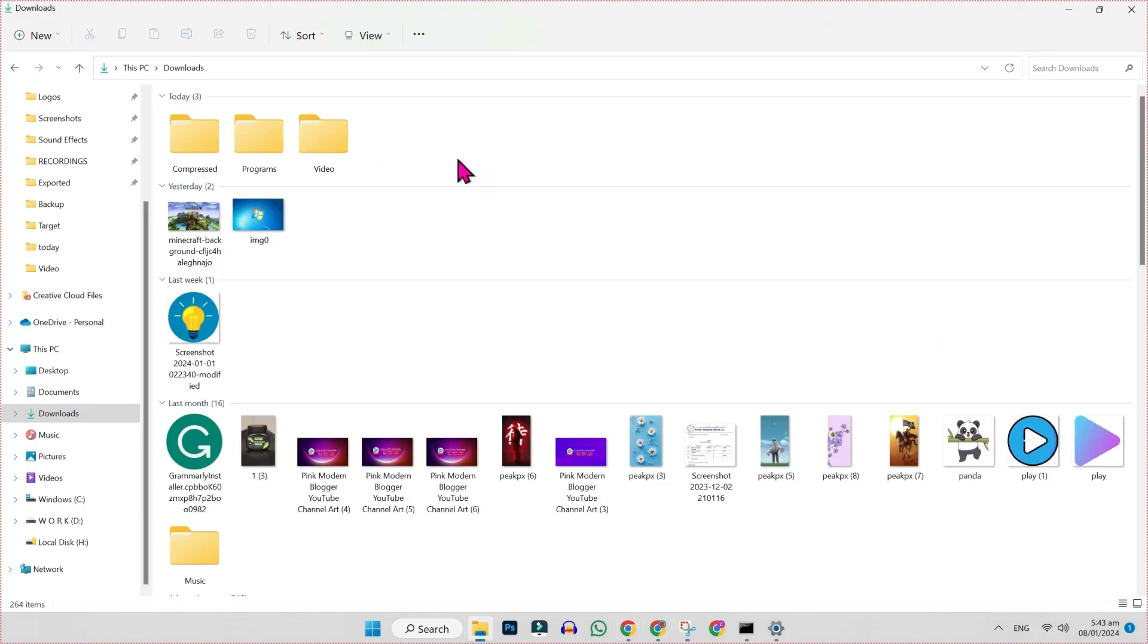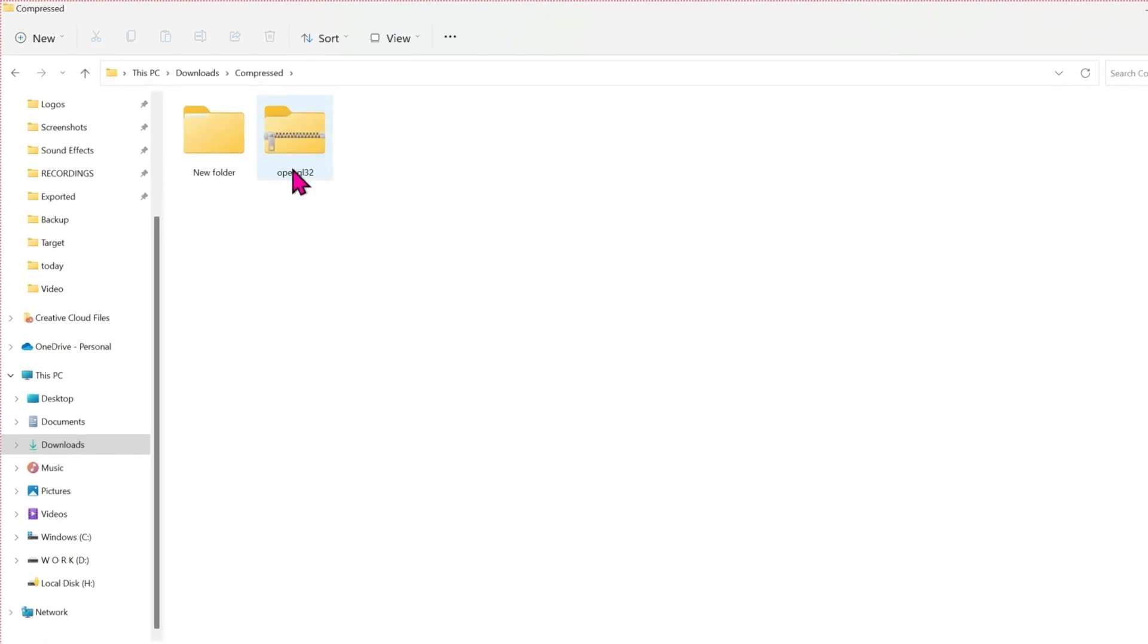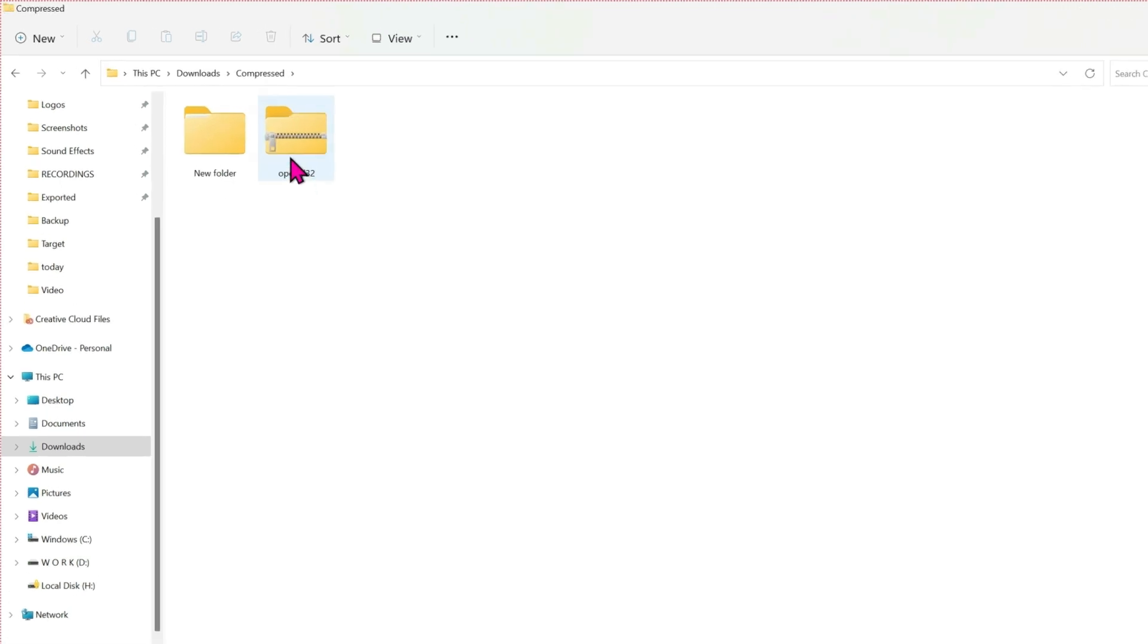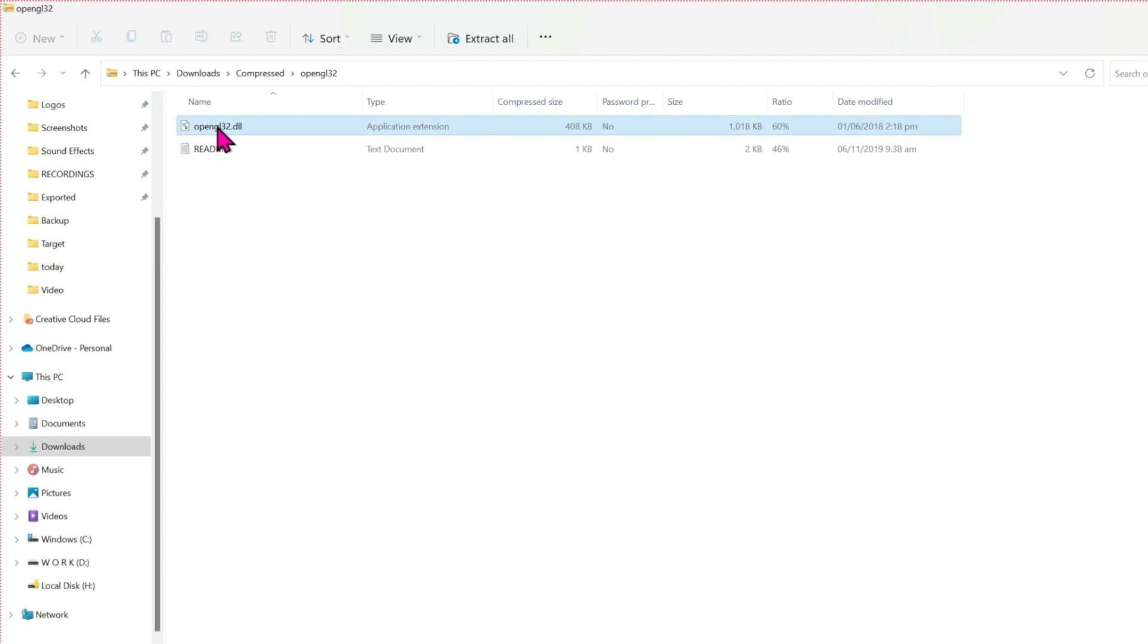After download, if you open your downloads and compressed folder, you will find your downloaded file here. Simply open it and right click and you have to copy it.